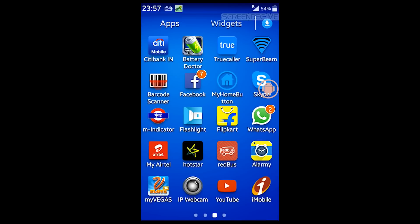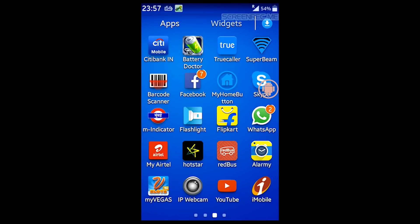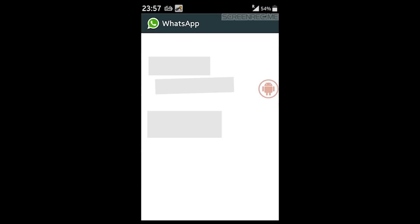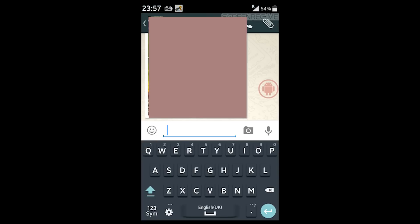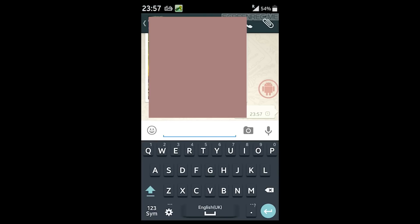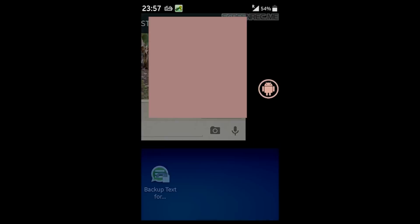So now I will open WhatsApp. Alright, so let's see I got one message here and I will just reply back to the message saying hi. Alright, so it's done. Now once I do that, just make sure close WhatsApp again. That's it.